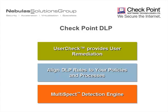Check Point DLP protects sensitive information that is sent over the three most commonly used communication protocols: SMTP for email, HTTP for web, and FTP for file sharing. This video demonstration will show you how easy it is to deploy and start using Check Point DLP to effectively protect sensitive information from being leaked.